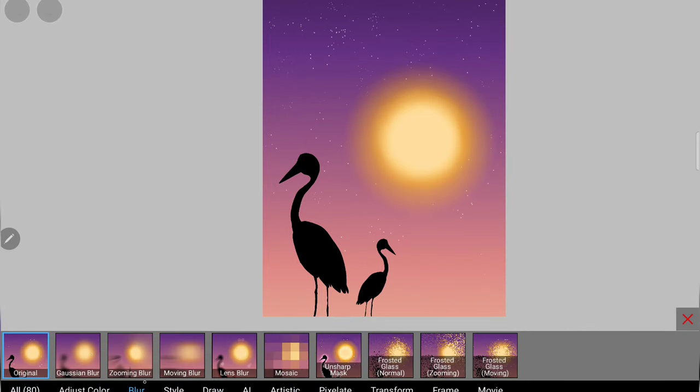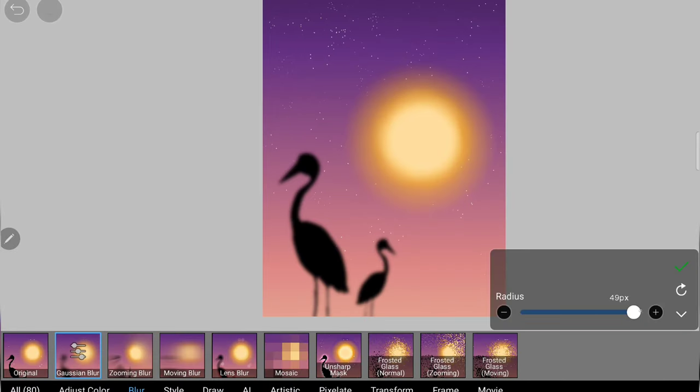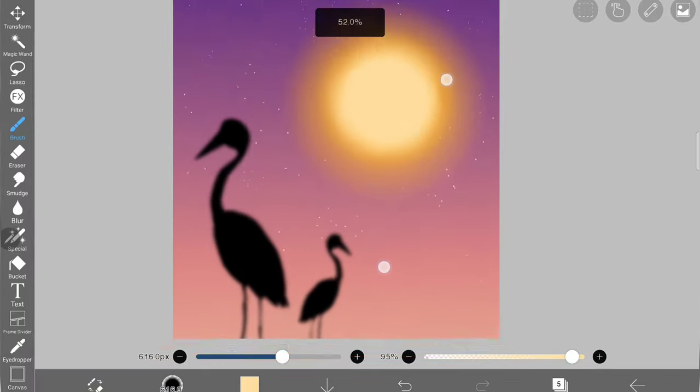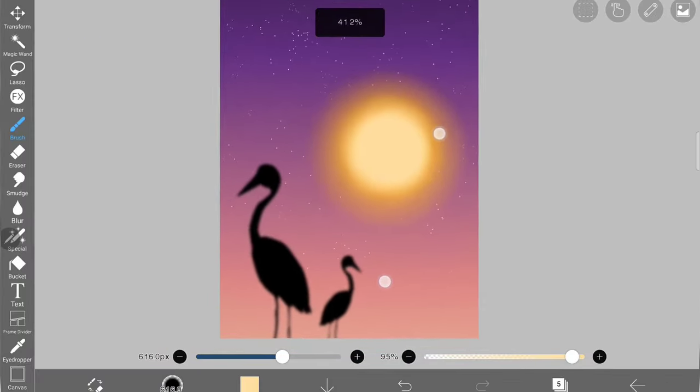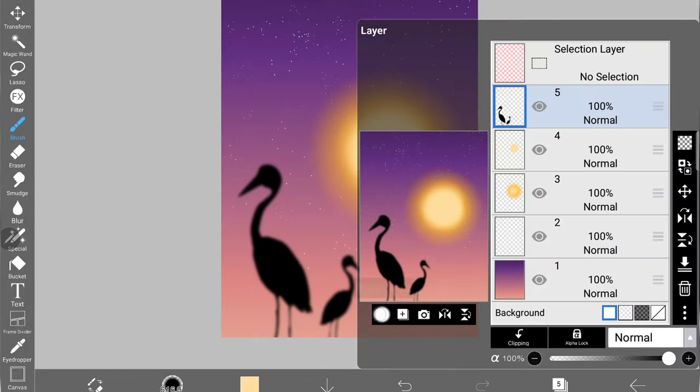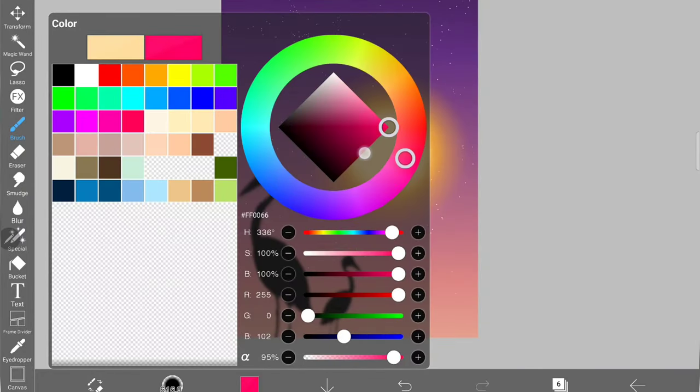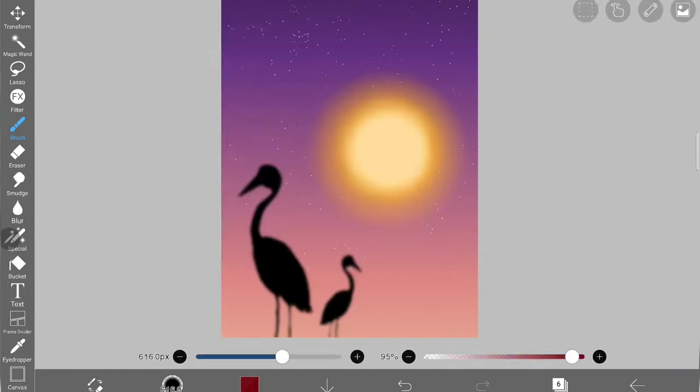Once I'm done, I'm going to merge these two into a single layer and use the blur filter Gaussian blur to make it look blurred because this bird is also going to be in the distance from the view.